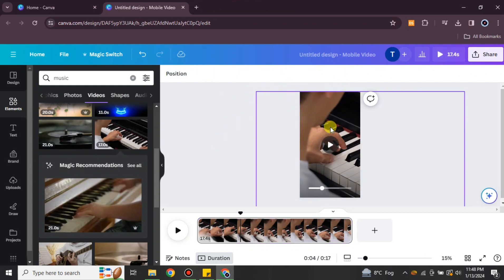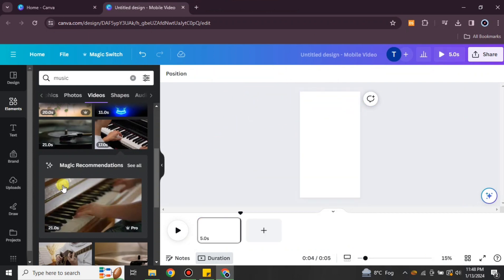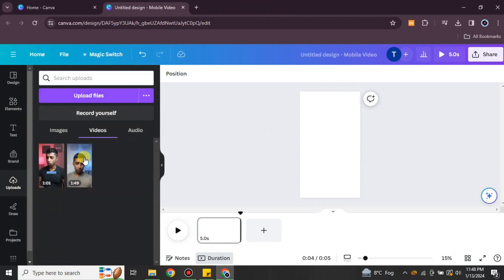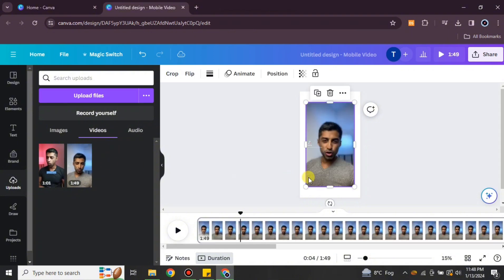Since that video does not have any sound, there was nothing to mute. So I'm going to delete that one and add a new one. I'm going to choose from my uploads again — a video I had uploaded before.